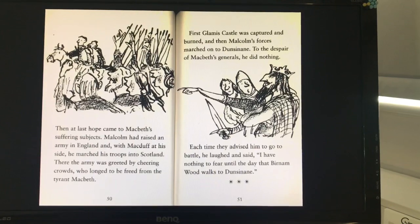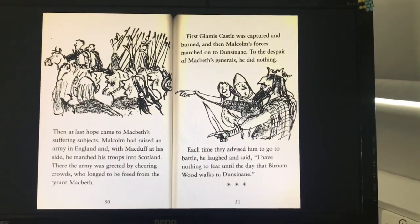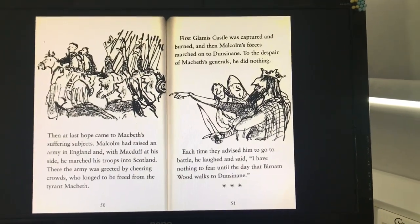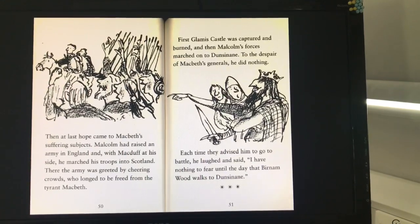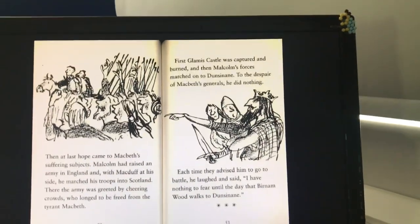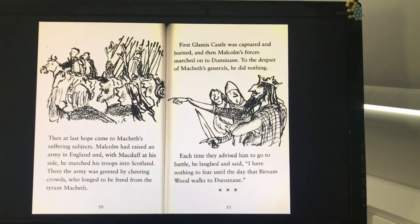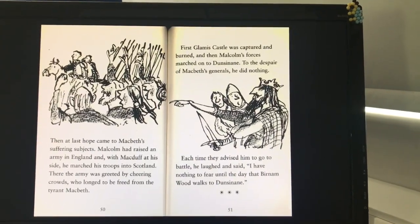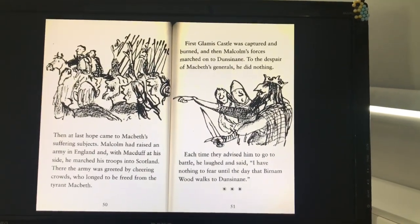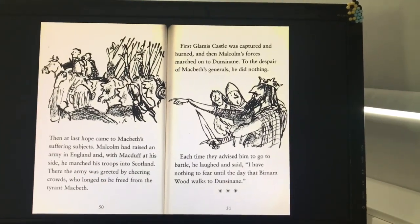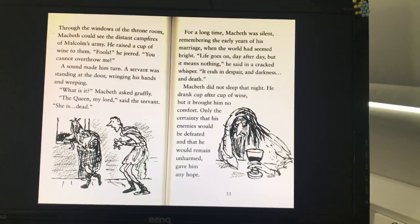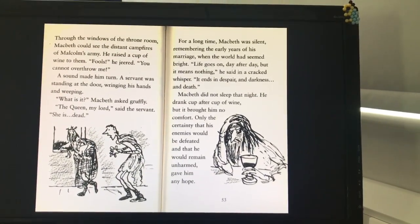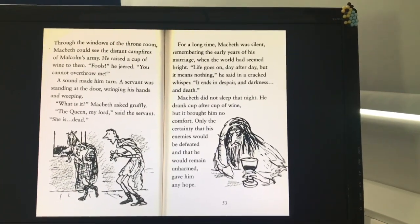Then, at last, hope came to Macbeth's suffering subjects. Malcolm had raised an army in England, and with Macduff at his side, he marched his troops into Scotland. There, the army was greeted by cheering crowds who longed to be freed from the tyrant Macbeth. First, Glamis Castle was captured and burned, and then Malcolm's forces marched on to Dunsinane. To the despair of Macbeth's generals, he did nothing. Each time they advised him to go to battle, he laughed and said, "I have nothing to fear until the day that Burnham Wood walks to Dunsinane."